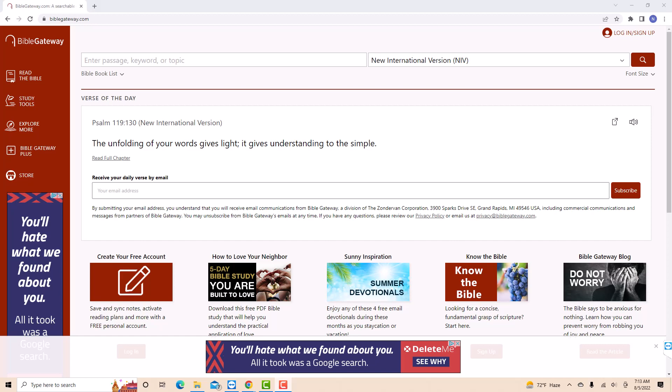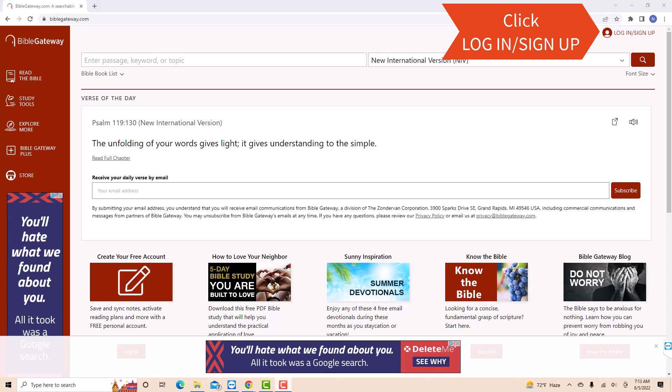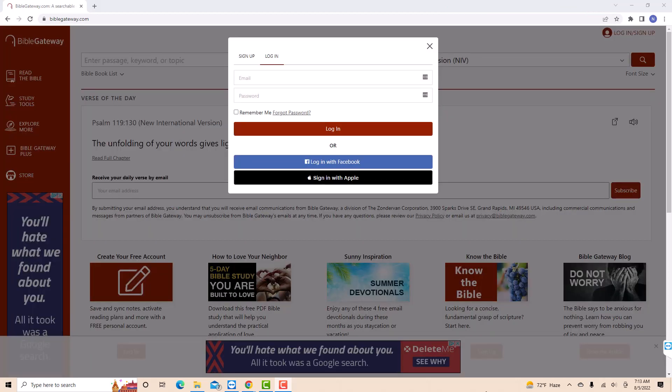Open the website biblegateway.com, then click login slash sign up. Now, log in with your email address and password.